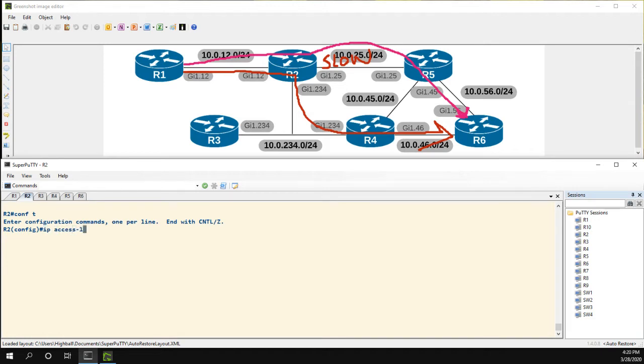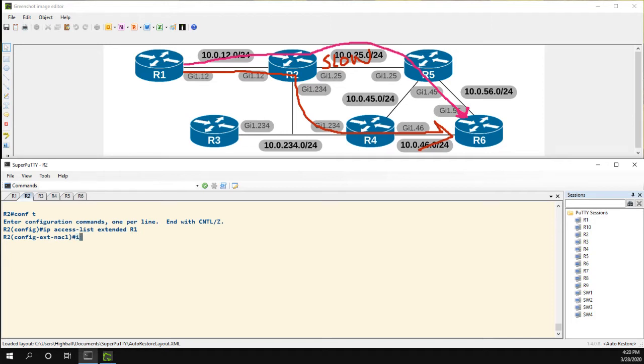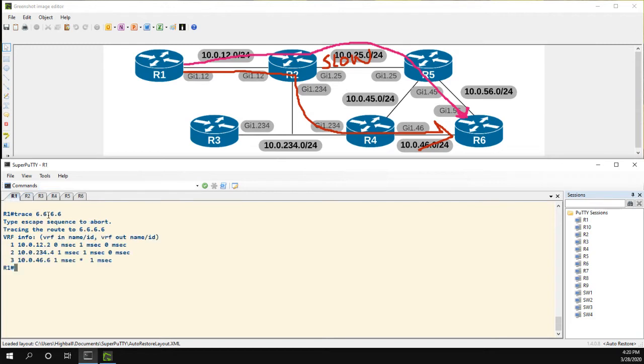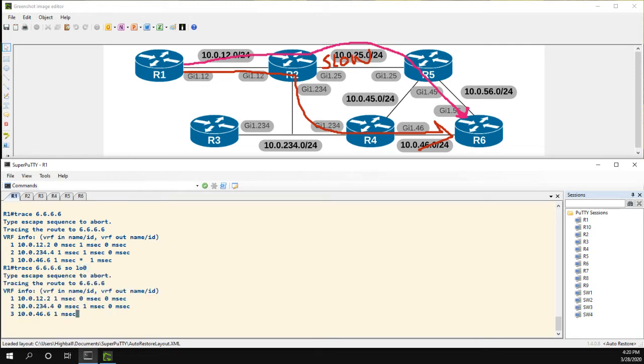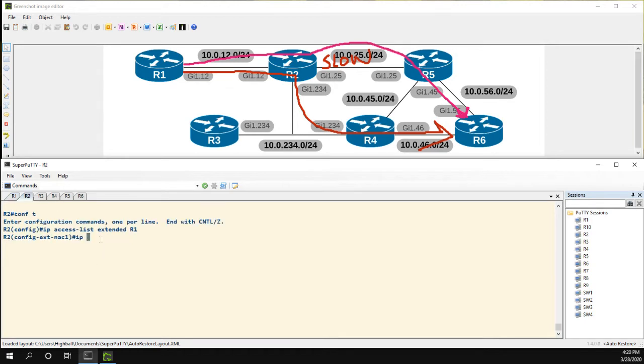The first thing we're going to want to do is we need to create an access list. I'm going to create an extended access list, I'm just going to call it R1 because we're going to match R1's loopback. And actually before I do that, I think when I did this trace I didn't actually do it from the loopback, so I should just source it from the loopback. So you can see it does the same exact thing: 2 to 4 to 6.